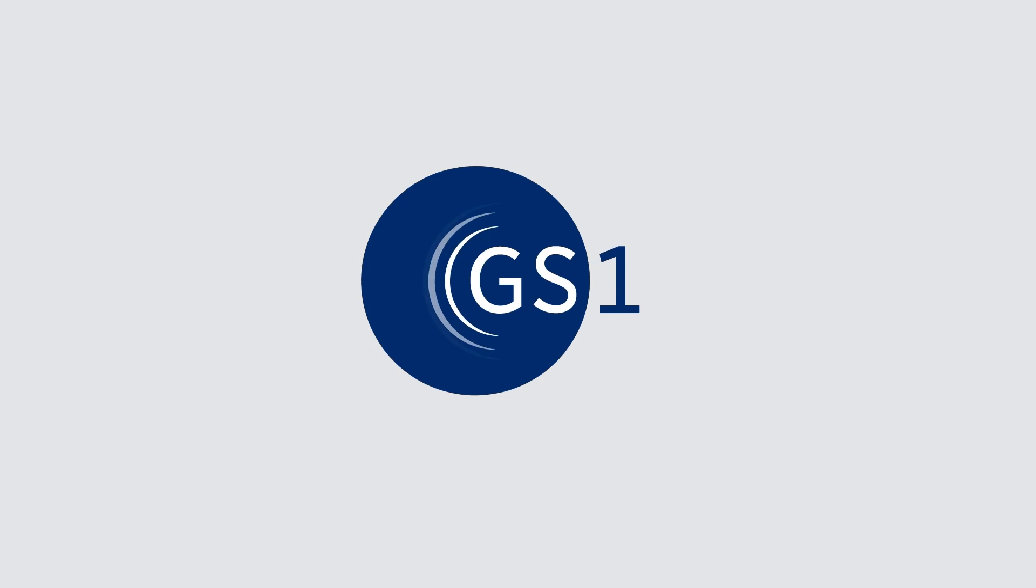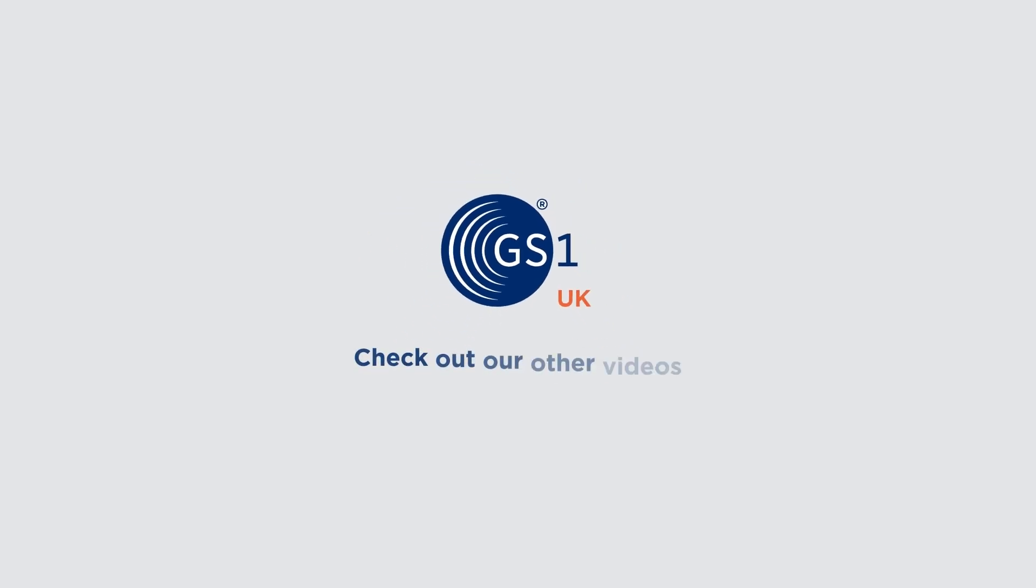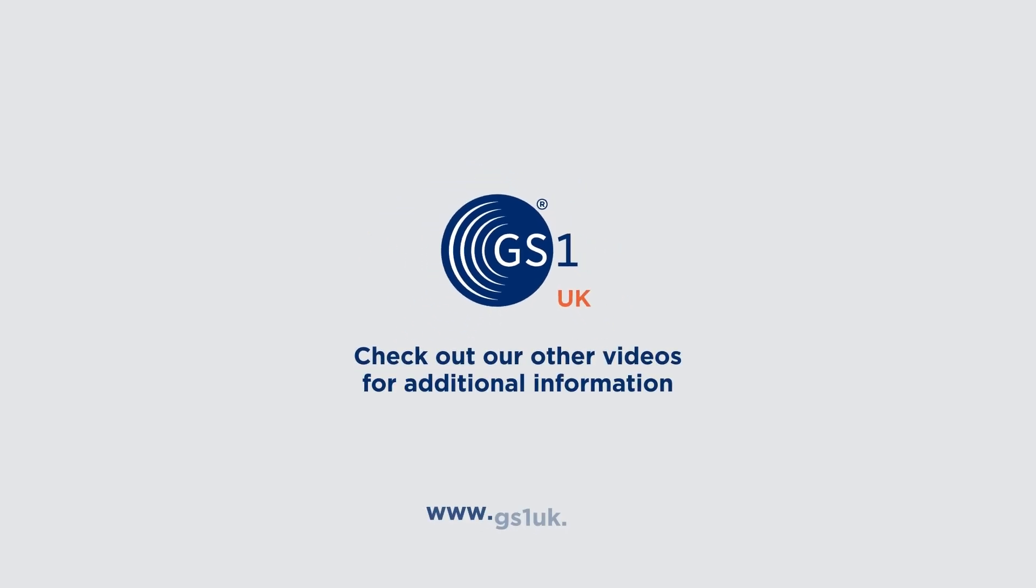GS1 UK will help you choose the best barcode for your needs and can guide you through best practices for printing. For more information explore our website and check out our other informative videos.